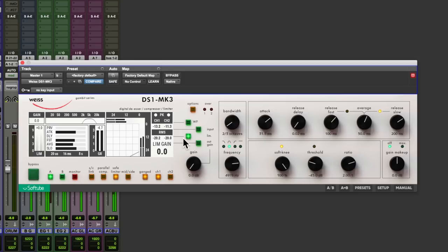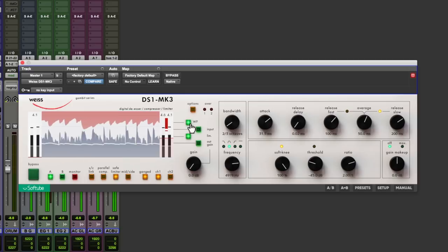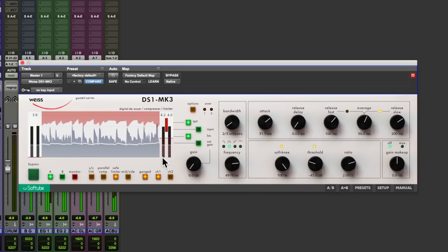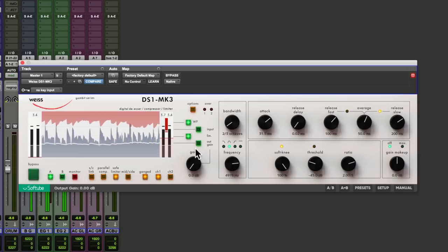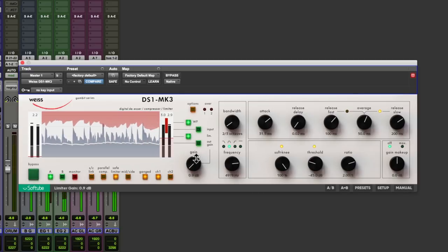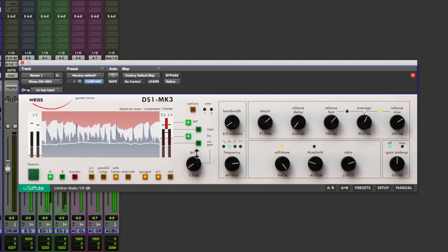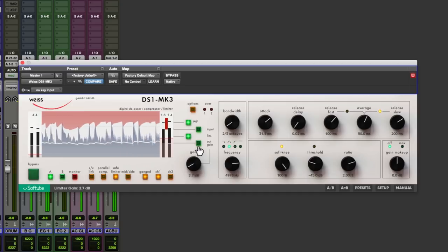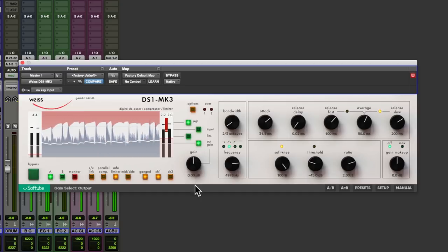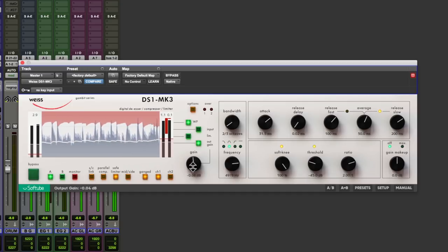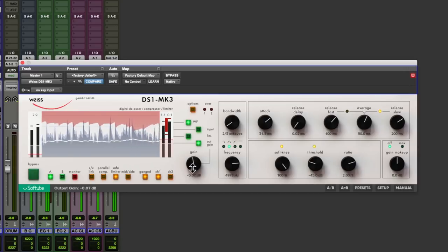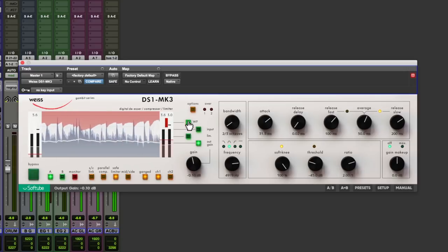Now let's get some limiting going. I'm going to put this in the waveform view. Increase the gain. Bring the output down just a little bit. Back at the meters.